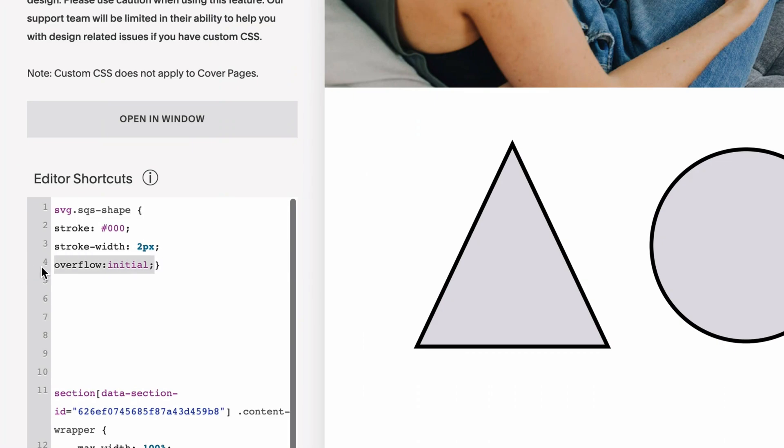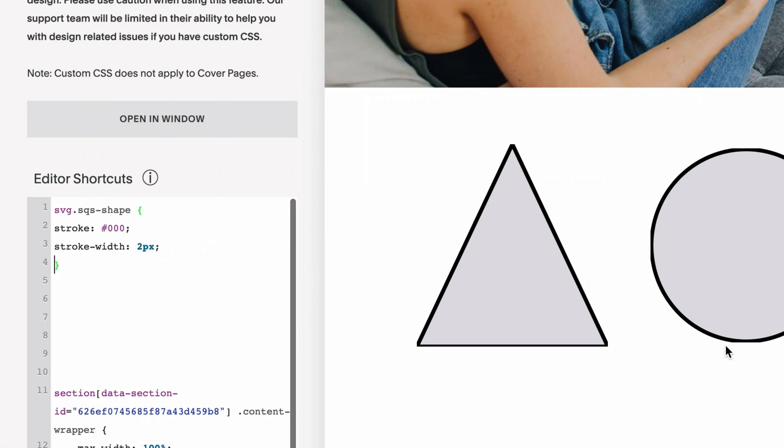And then we've got this overflow initial part. That's really important to add, because if we remove that, you'll see that the actual stroke is cropped by the container that the block is in. But if we re-add that overflow piece, you'll see that that stroke now is free to essentially overflow its container.